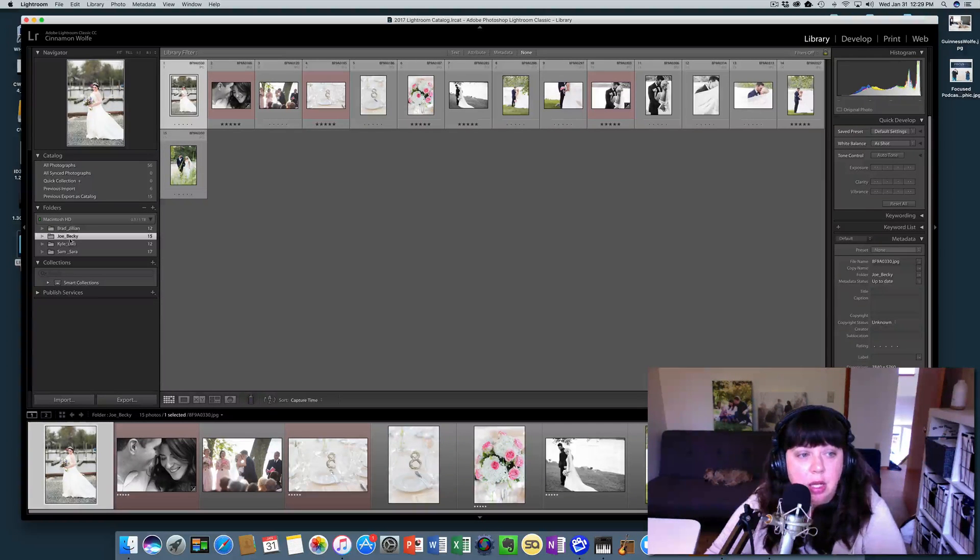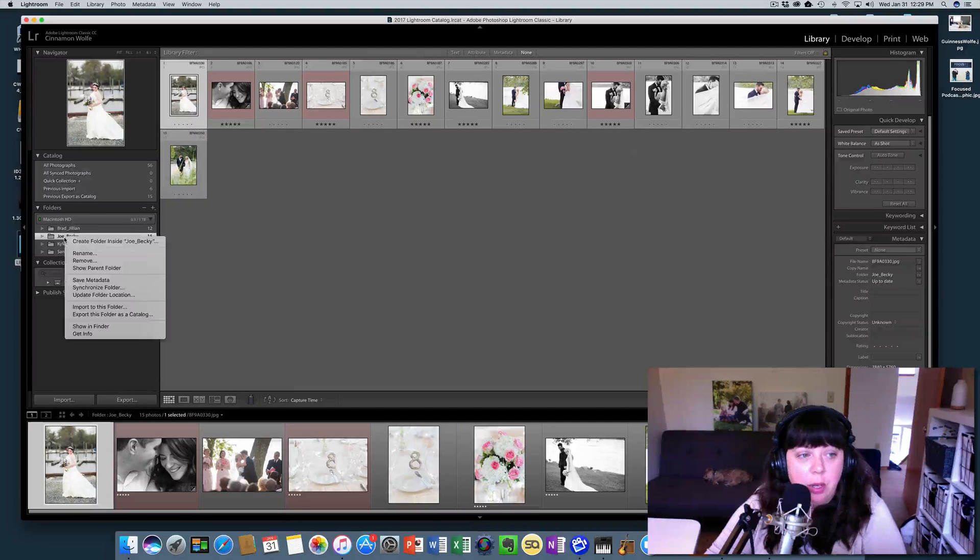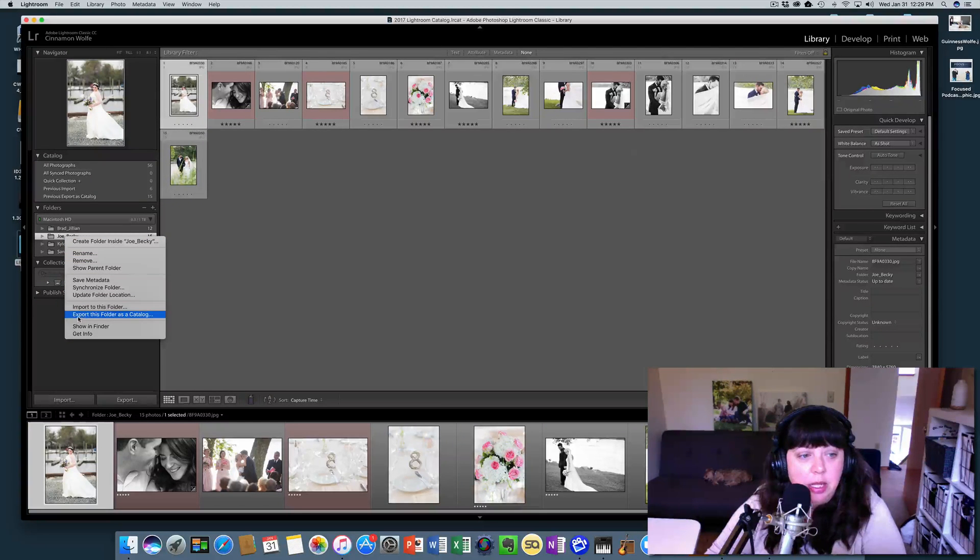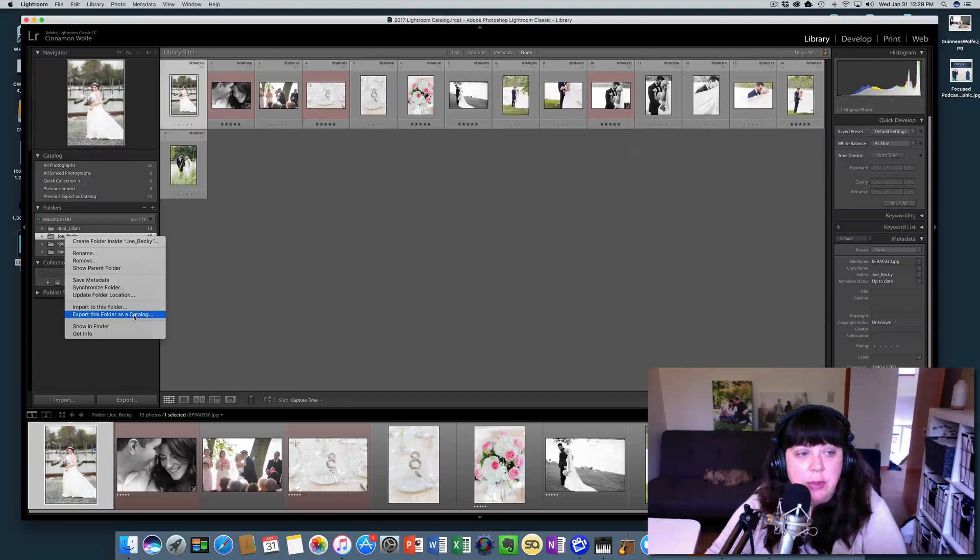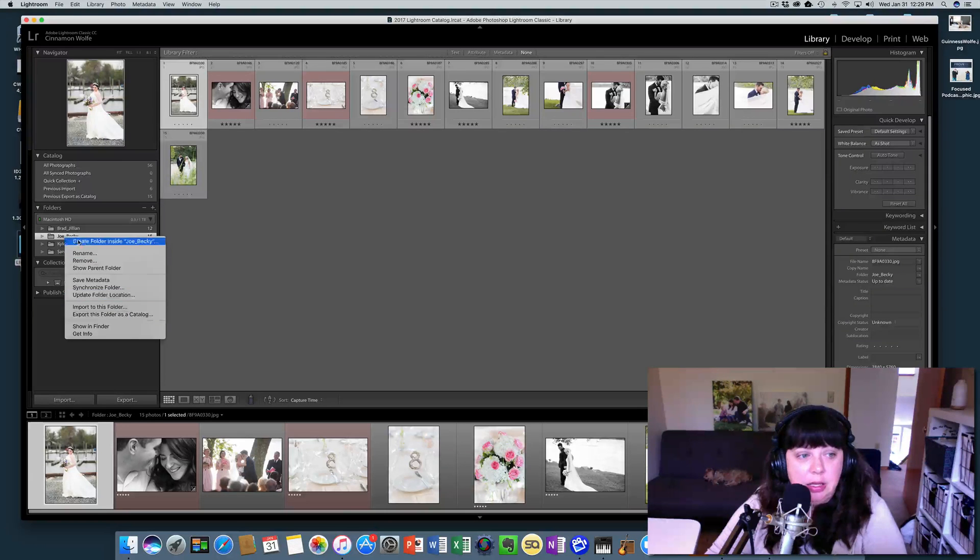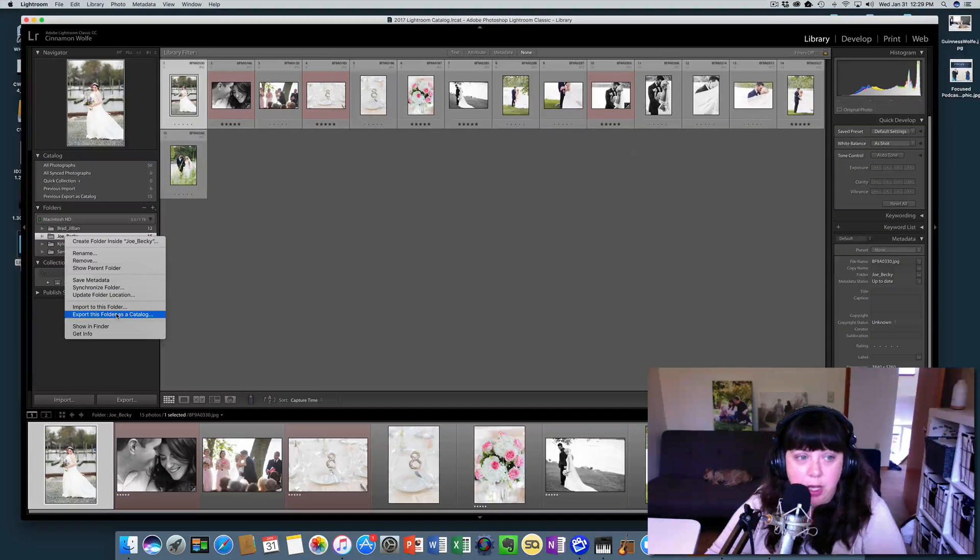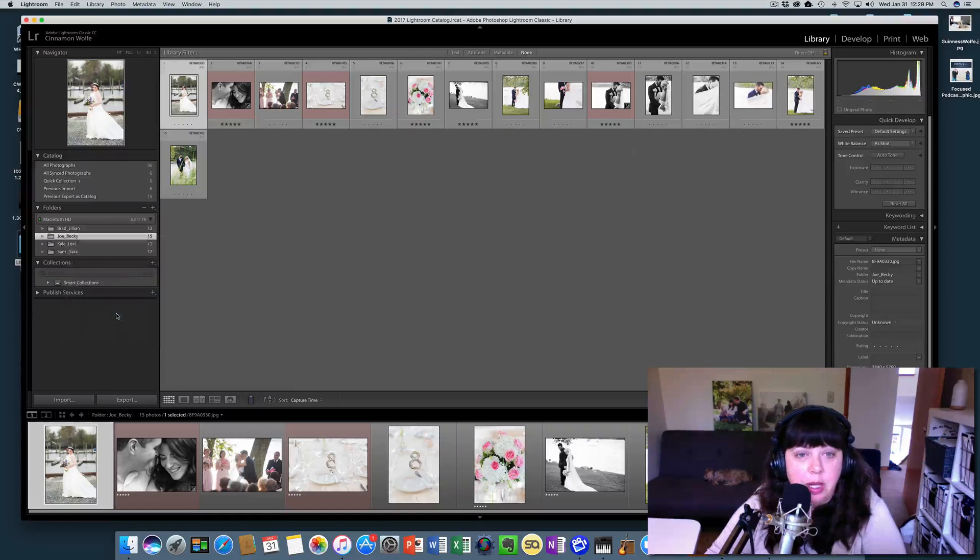We're just going to click on Joe and Becky. And then we're going to right click. And we're going to say export this folder as a catalog. So that's basically saying this folder just by itself, we're going to export that into a catalog. So we're going to click on that.